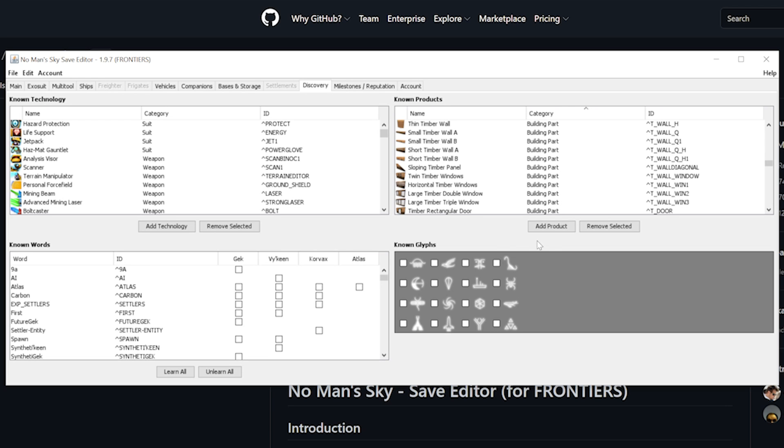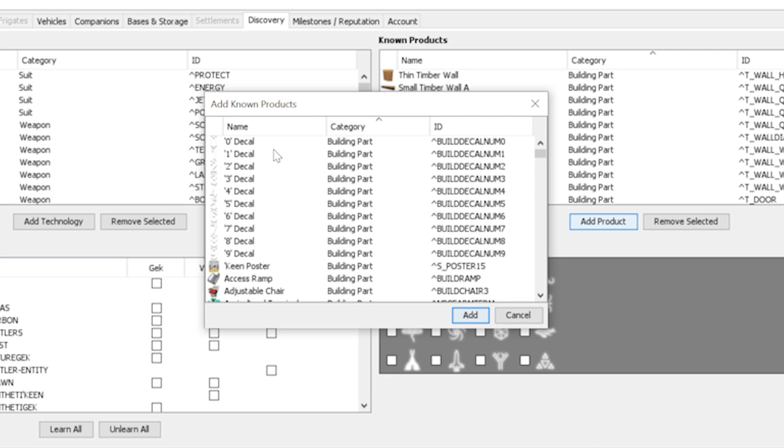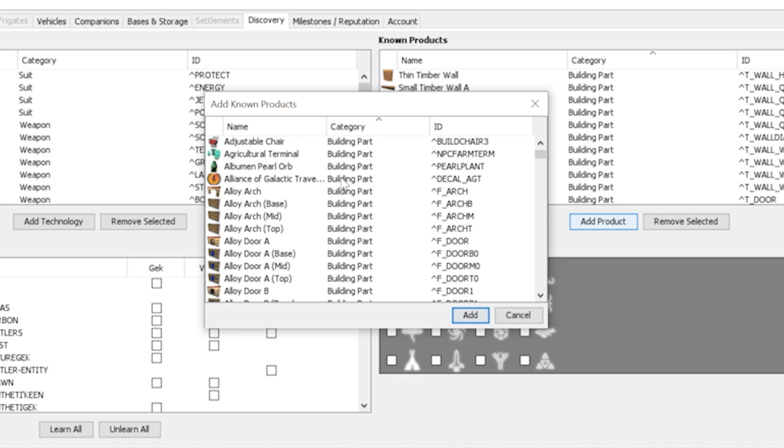We can do that by clicking this button here, add products. A window will show with the available building blueprints including the ones we already have discovered. Again we can click here to sort out the category and then all building parts will be grouped together.